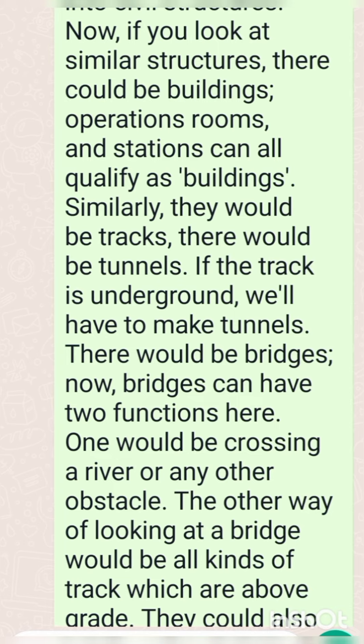There would be bridges. Bridges can have two functions here. One would be crossing a river or any other obstacle. The other way of looking at a bridge would be all kinds of tracks which are above grade.